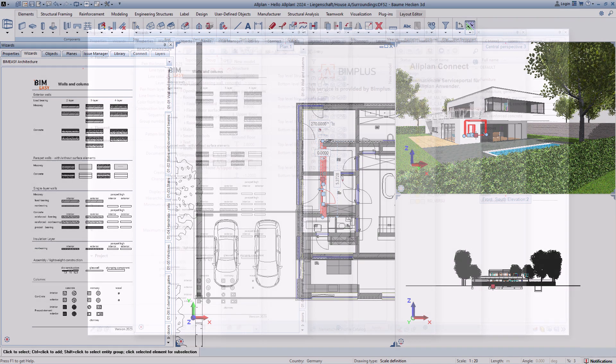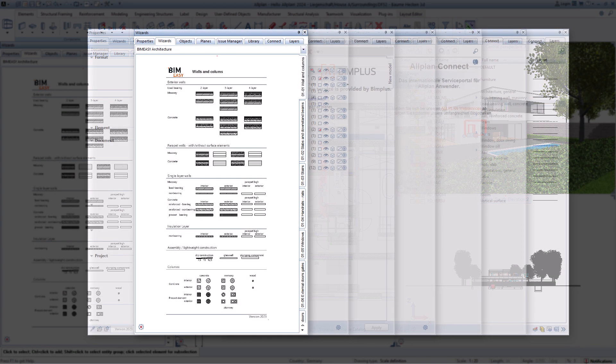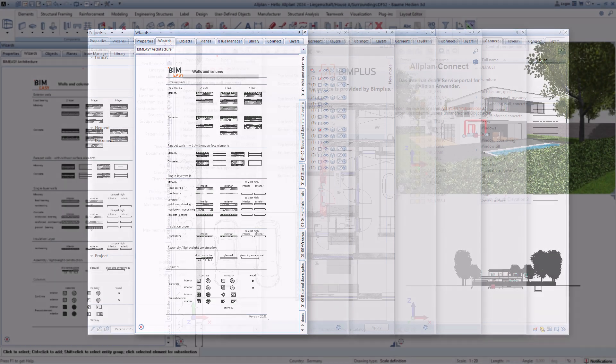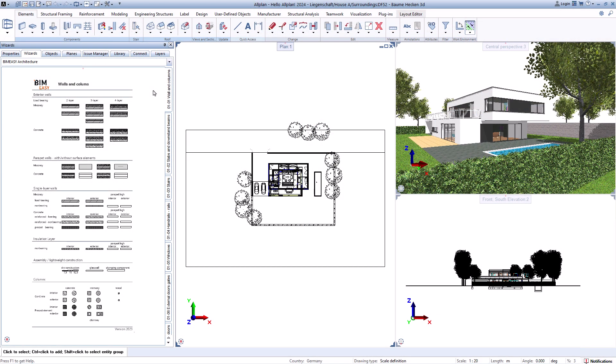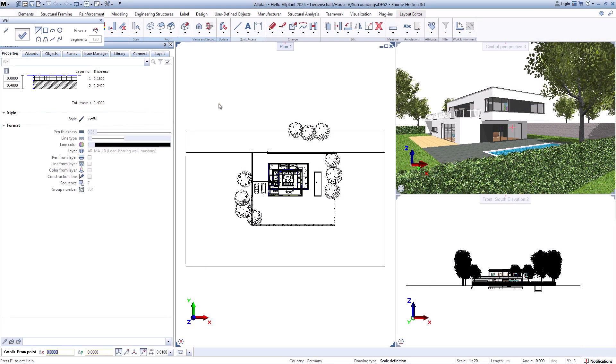The wizards are a collection of predefined components. By double-clicking on the component on the right, the function is started and all settings from the component are taken over in the assistant. Wizards can also be created themselves with components and elements that you need frequently.